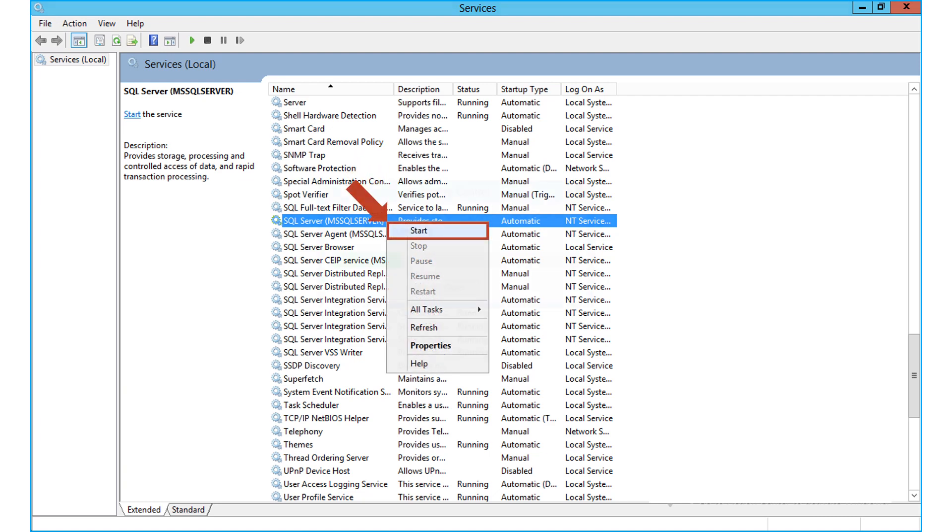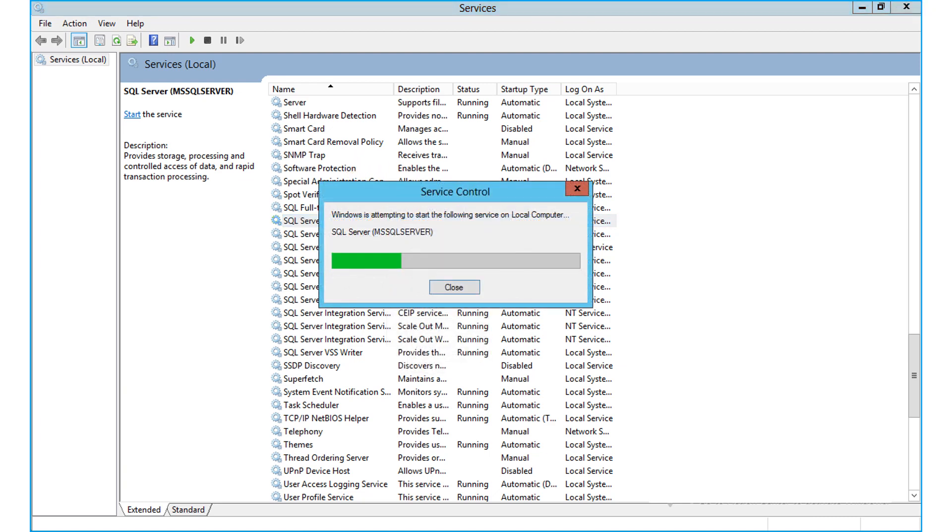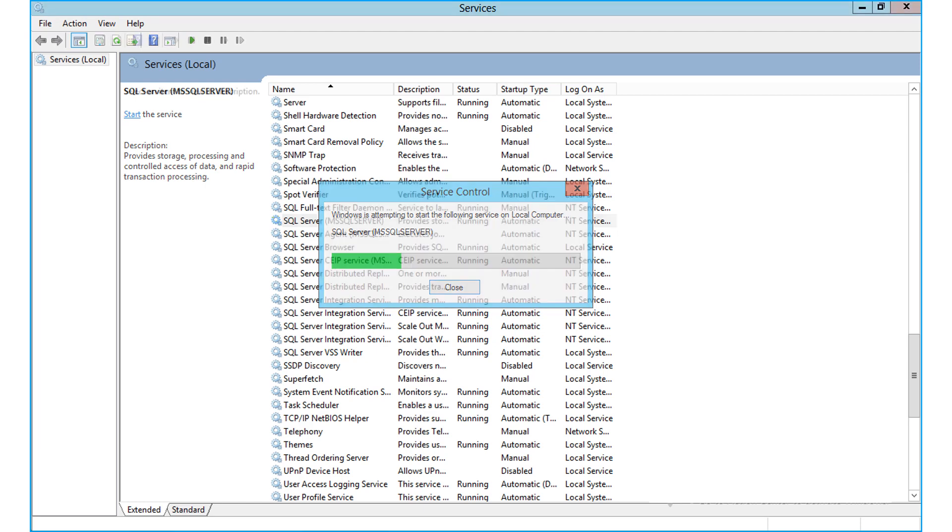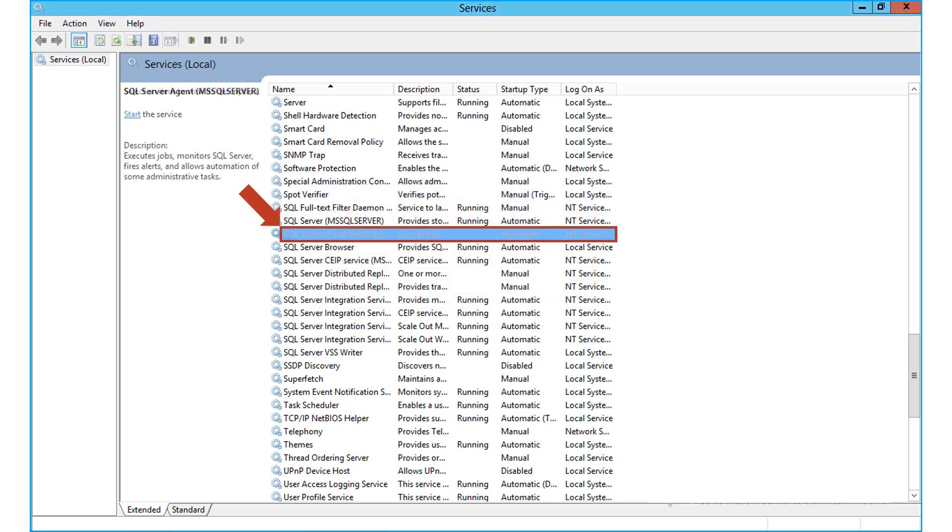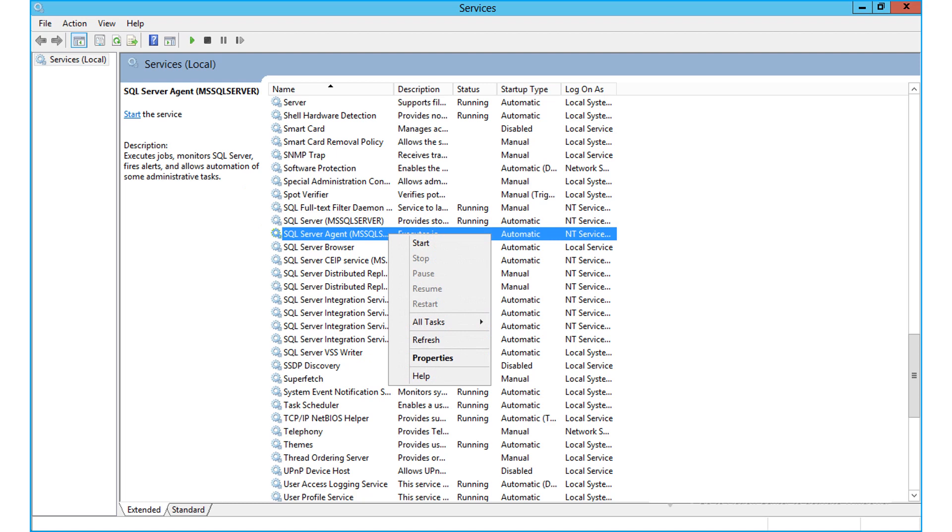Now the following services will start on your local computer. Repeat the same method for starting SQL server agent services as well.